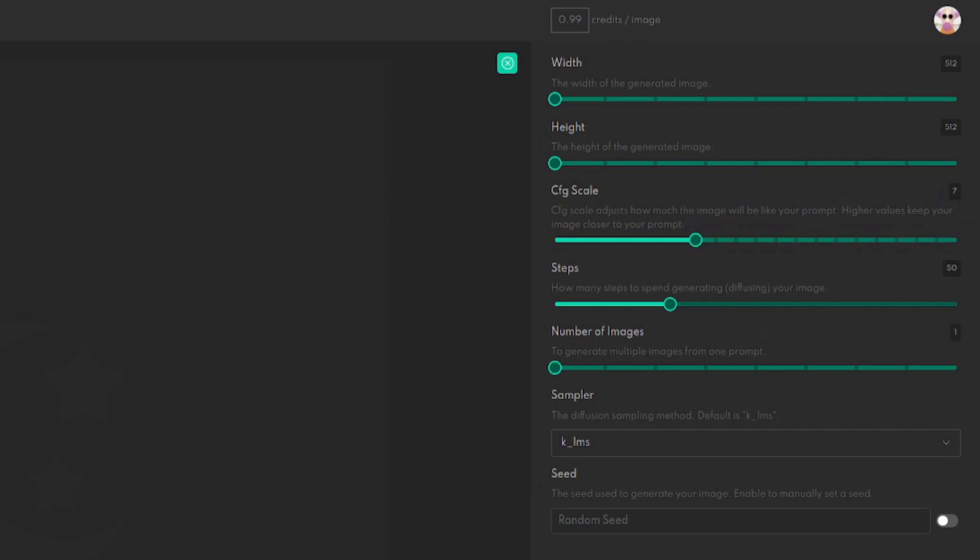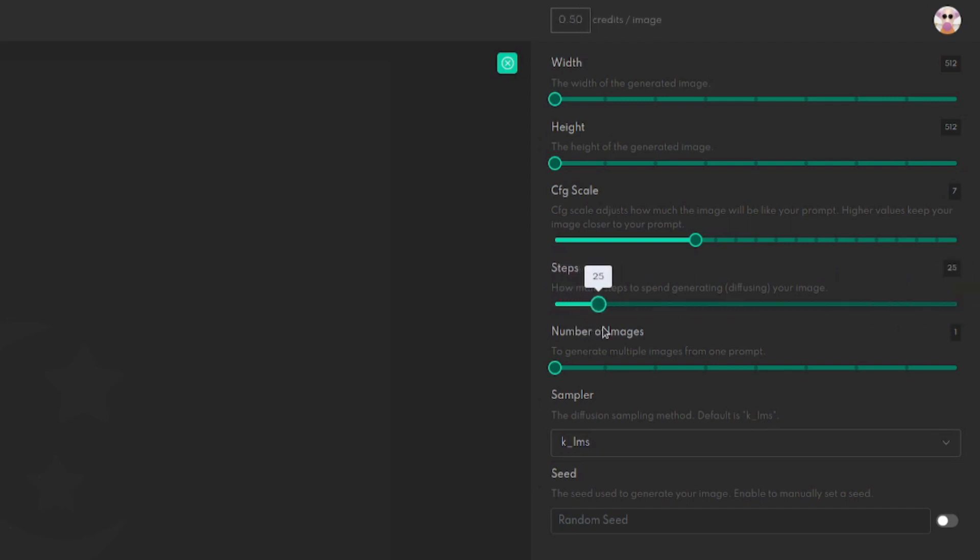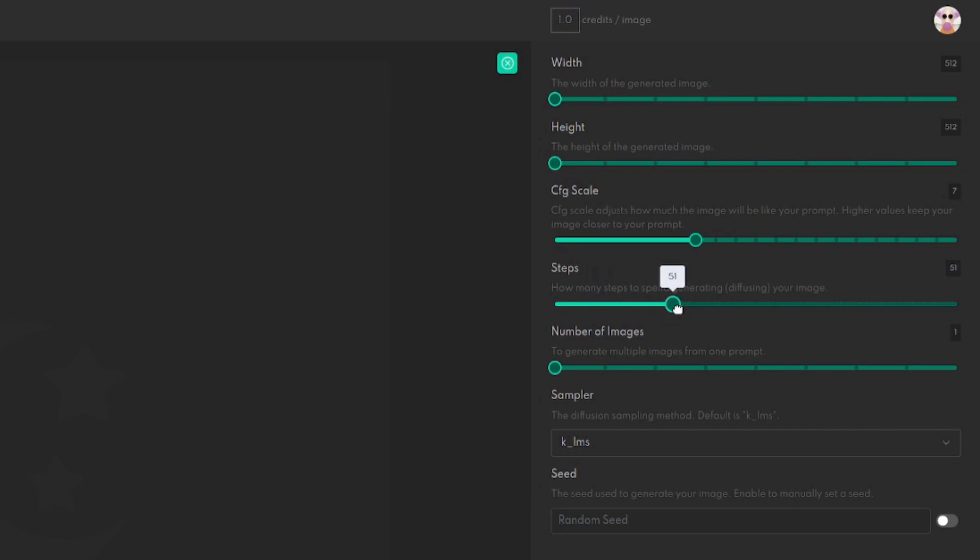50 for the steps is also the default. Now it does go down to 10, 10 is the minimum, and 150 is the maximum. I probably wouldn't go any lower than 25 to be honest. 25 is good if you're just doing a quick sort of sketch to see what your image is going to look like. But yeah, honestly the default is absolutely fine so I'm going to keep it there on 50.